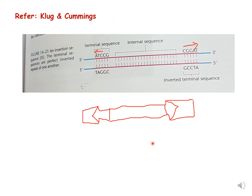This picture is taken from Klug and Cummings. Here you can see the same representation: the inverted repeats flank a central coding sequence for transposase, shown with opposite-facing arrows. The caption states that in an insertion sequence, the terminal sequences are perfect inverted repeats of one another. This is the representation of an insertion sequence present in bacteria.